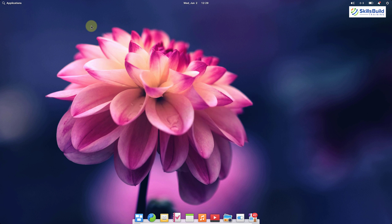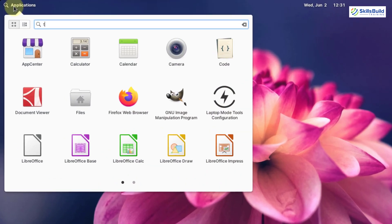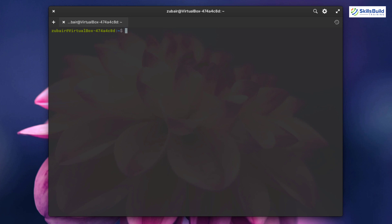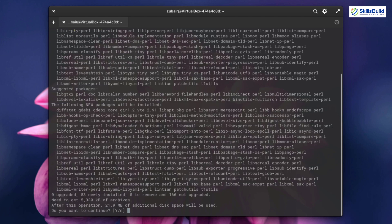Number fourteen: install gdebi. In Elementary OS 6, you cannot install .deb files by simply double-clicking on them. To install .deb files you need an additional tool. I recommend gdebi because it gives you more information about dependencies before you install, so you can be sure about what is needed. Open your terminal and write: sudo apt install gdebi, then hit enter, give your password, press Y, and hit enter again.